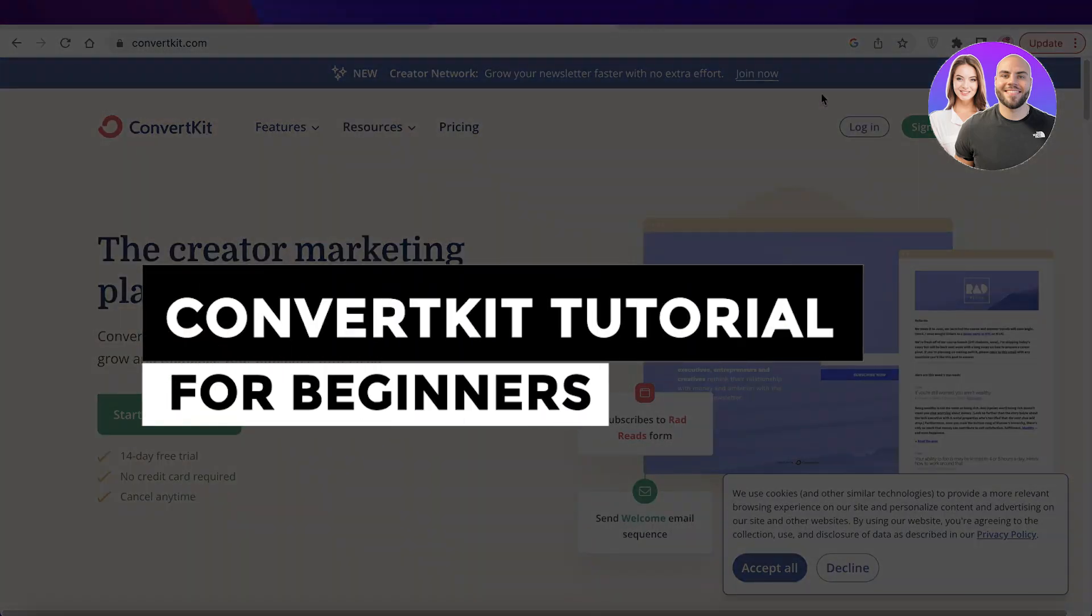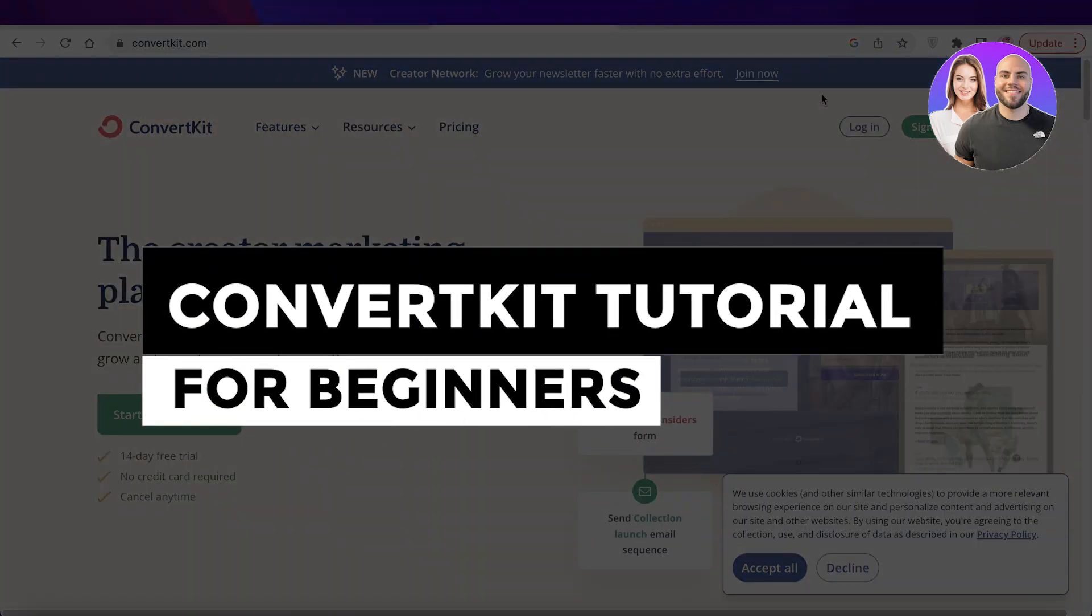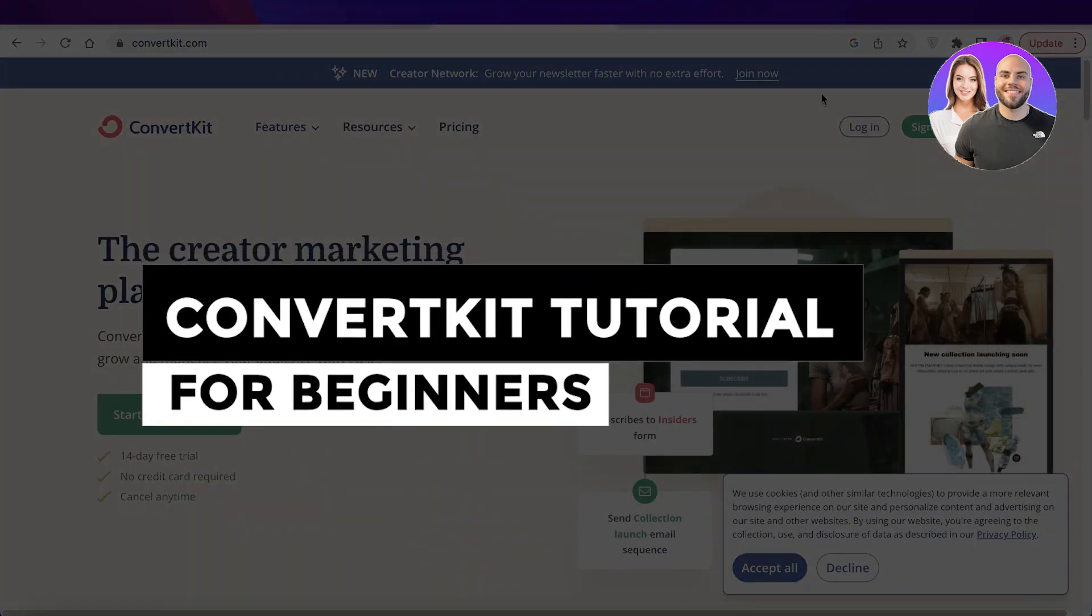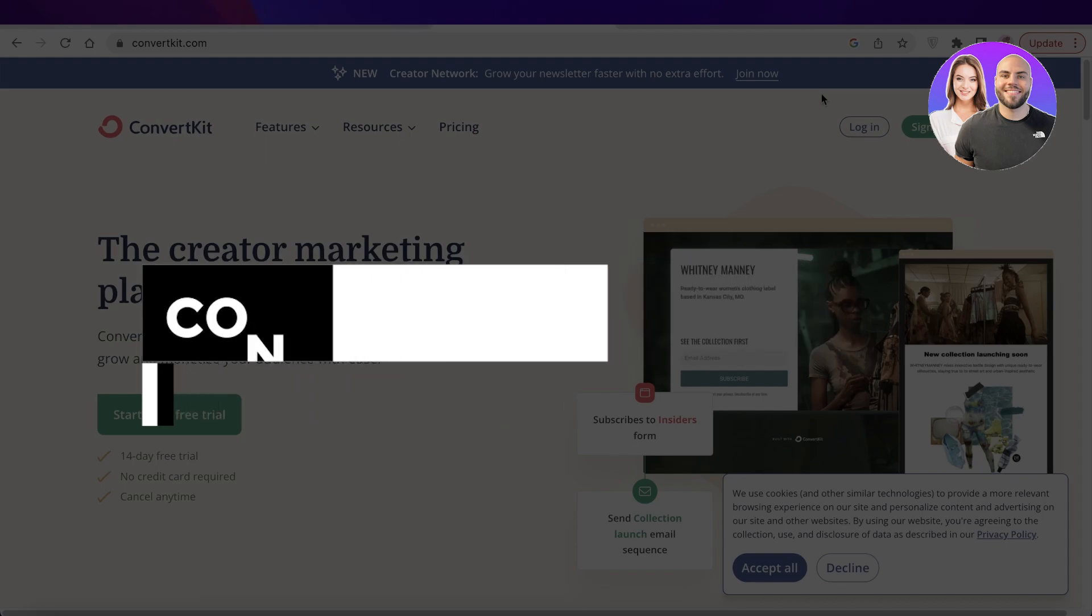ConvertKit tutorial for beginners. How to use ConvertKit step-by-step.